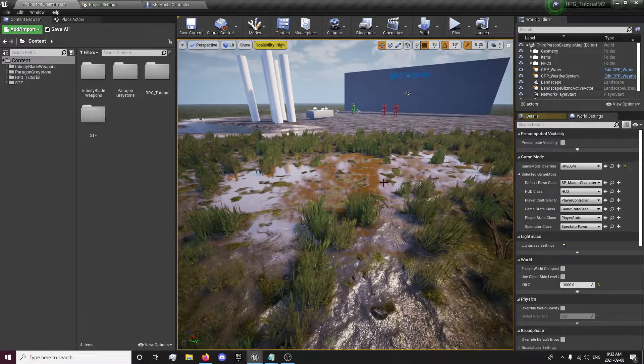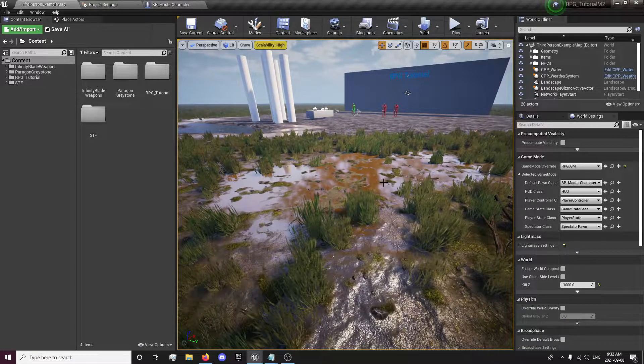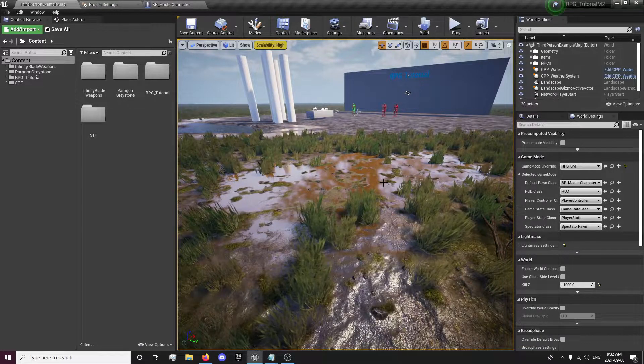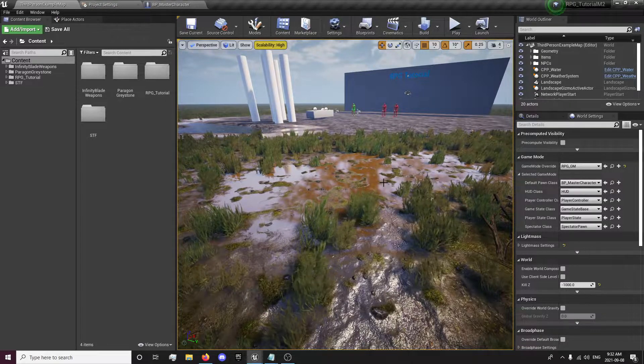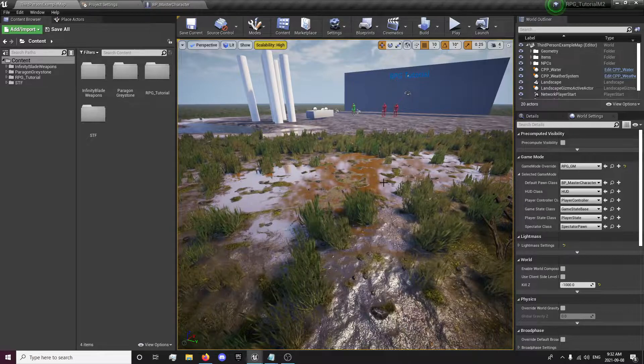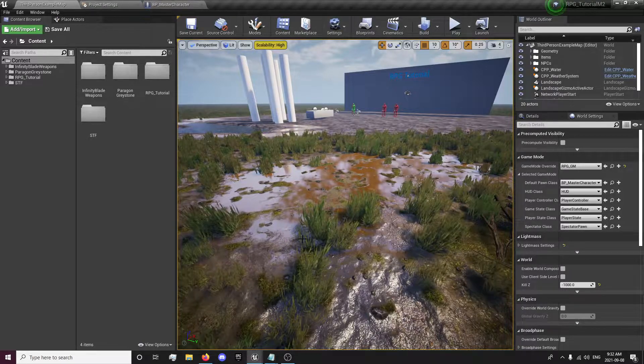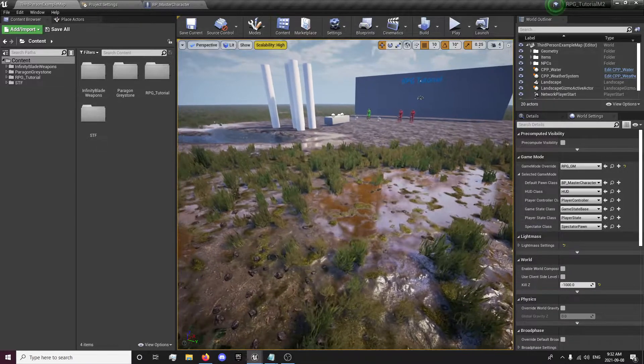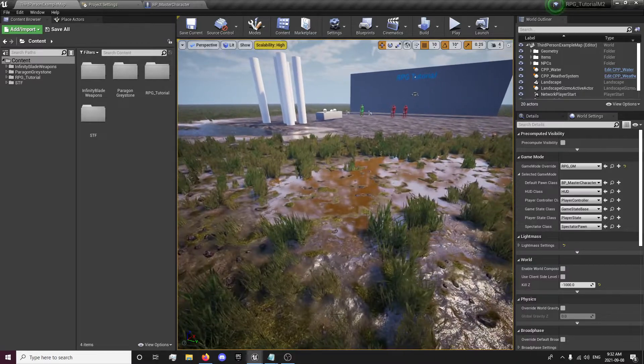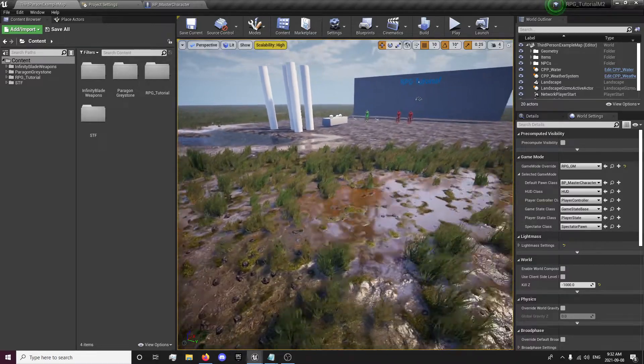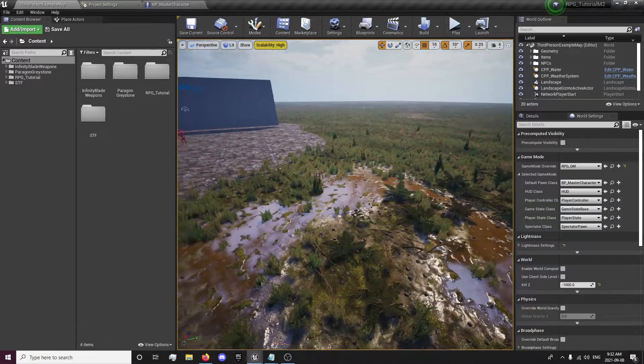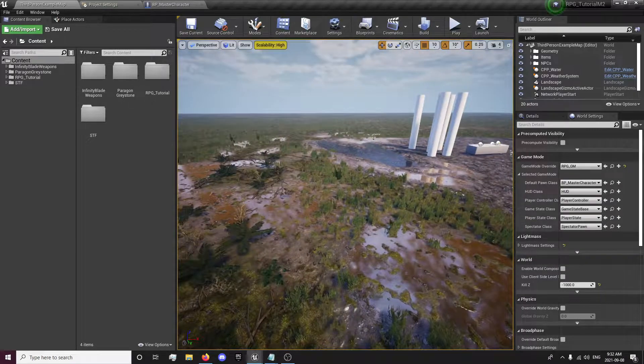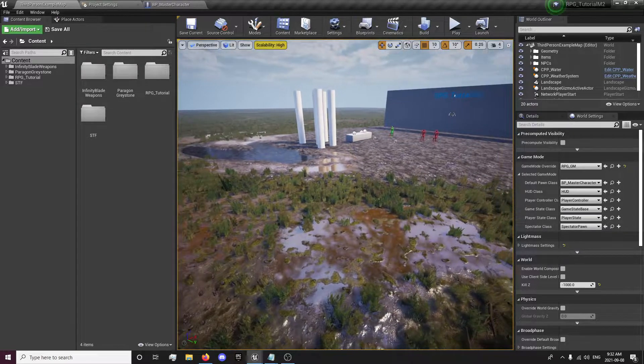I was going to create a landscape material, but then I found this free asset in the marketplace that's really nice. It's better than anything I would have been able to create, since I don't have too much time put into creating complex materials and landscape materials.